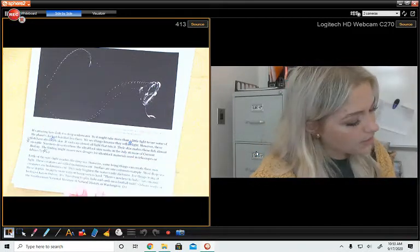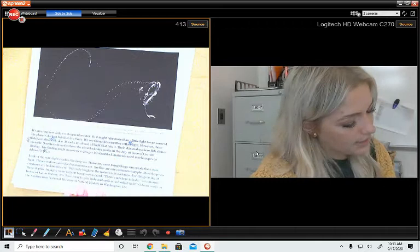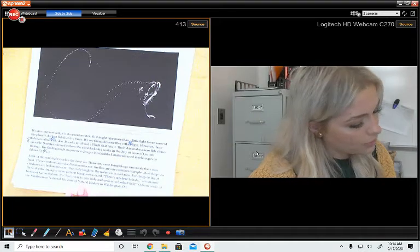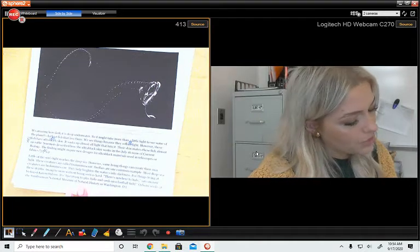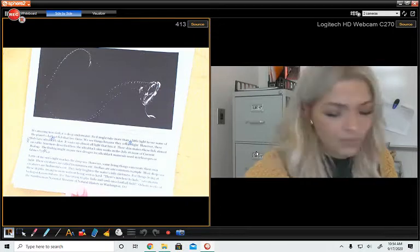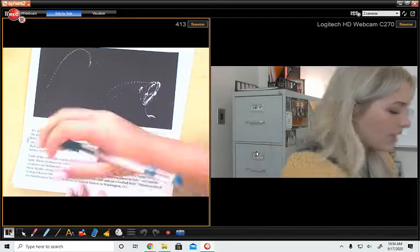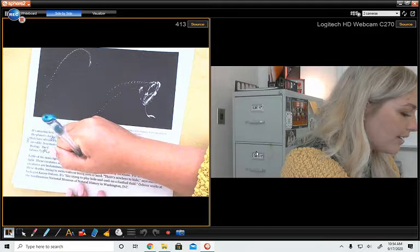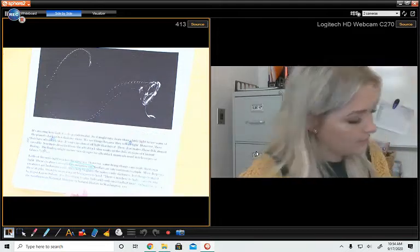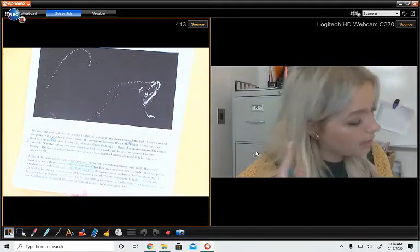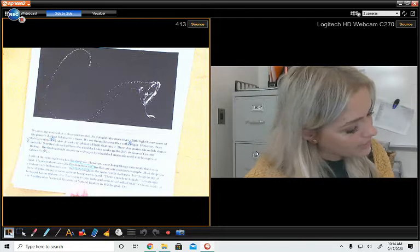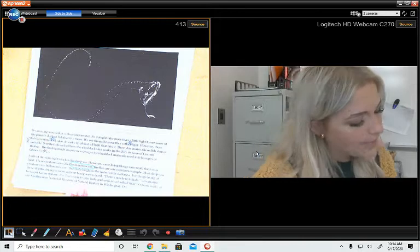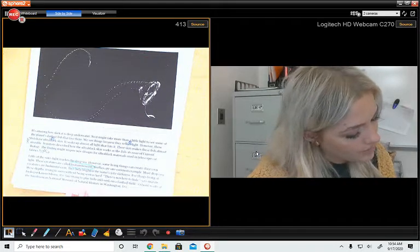Little of the sun's light reaches the deep sea. However, some living things can create their own light. These creatures are called bioluminescent. I've never heard of that word. I'm going to circle it so I can go back and look it up later. Bioluminescent. Fireflies are one common example. Most deep sea creatures are bioluminescent. They help brighten the water's inky darkness.